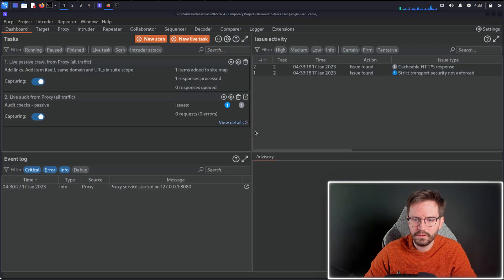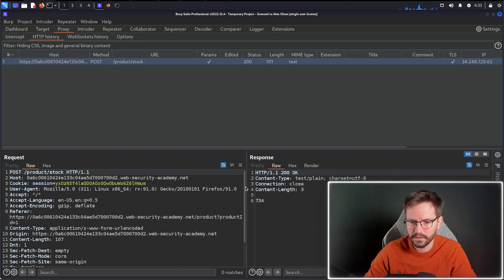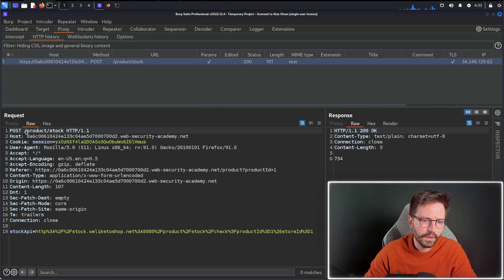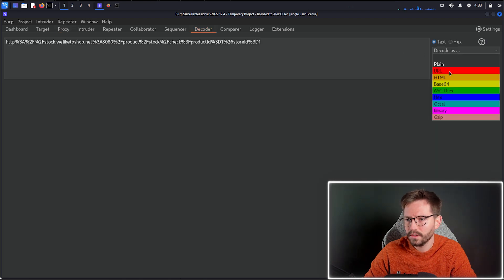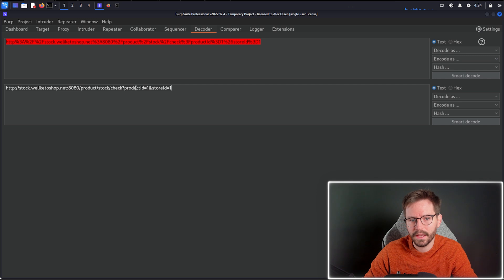Switching over to Burp Suite and coming to proxy HTTP history, here we can see the request. The POST request went to /product/stock, and you can see the payload. It's URL-encoded, so we can send this to Decoder. In Decoder, selecting URL decode, it's a little easier to read. The payload is sending a request to stock.weliketoshop.net port 8080 /product/stock/check, with parameters productId and storeId, both set to 1.